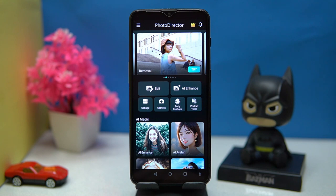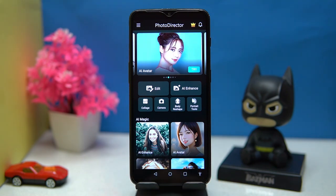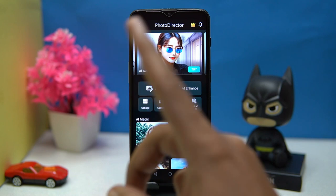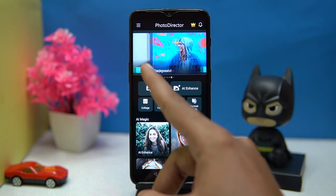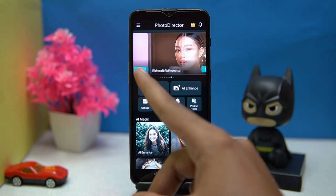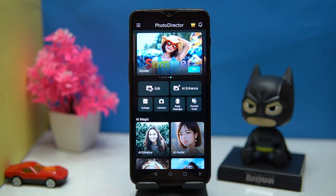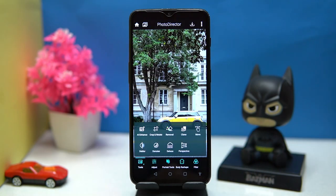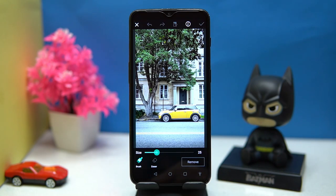PhotoDirector has some AI features and you can do so much editing, even though it has some limitations — some features are only accessible once a day. Here you can do editing like removing stuff.